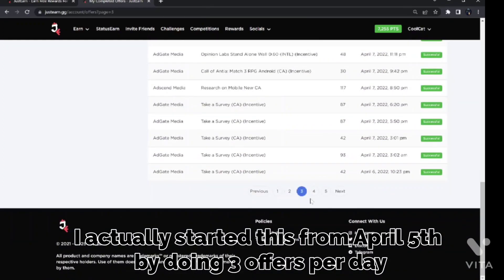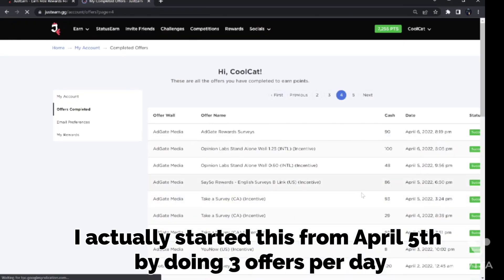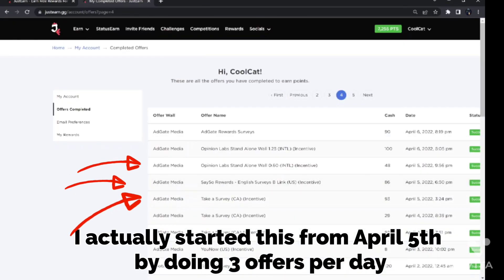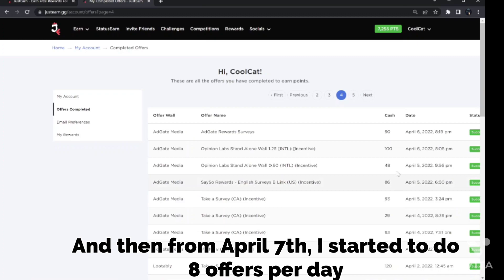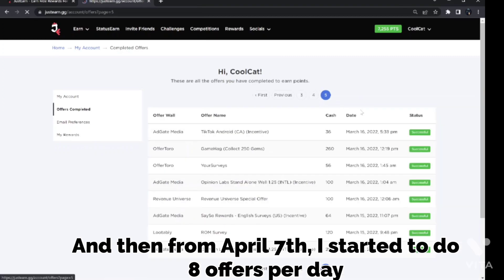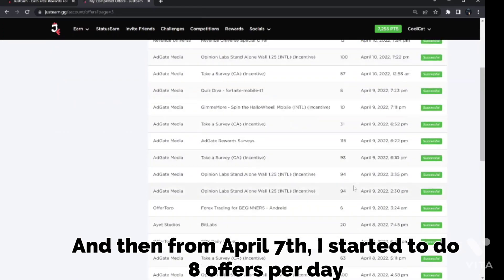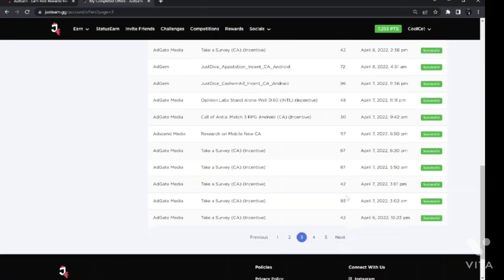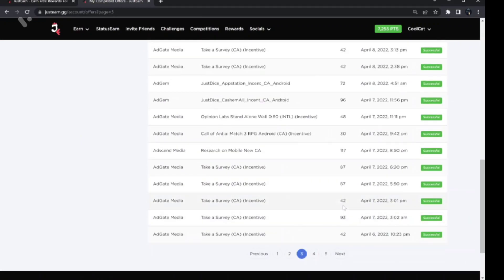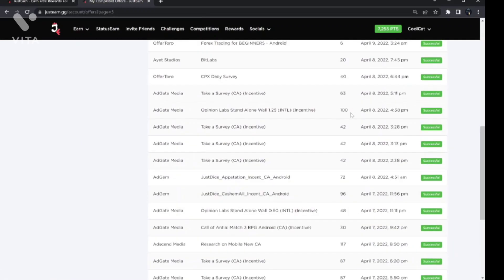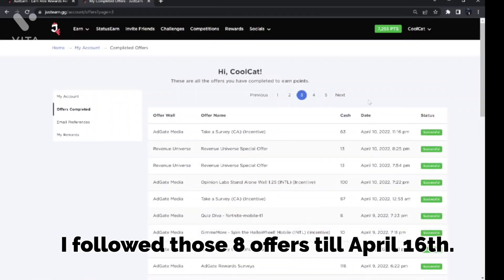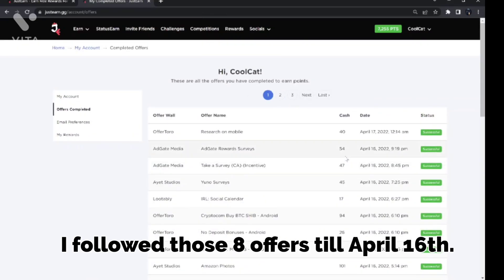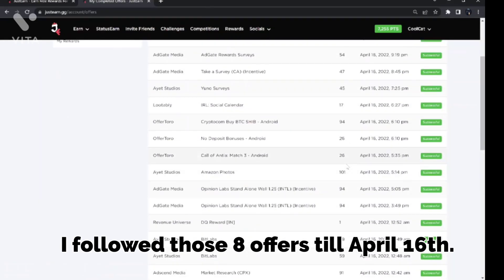I actually started this from April 5th by doing 3 offers per day. And then from April 7th I started to do 8 offers per day. I followed those 8 offers till April 16th.